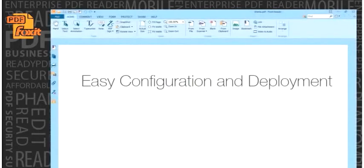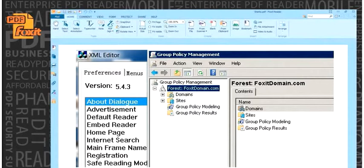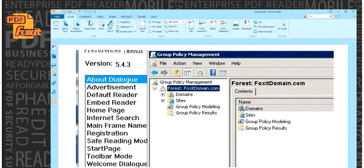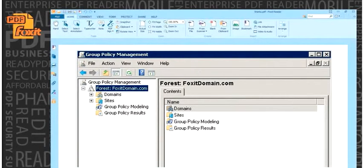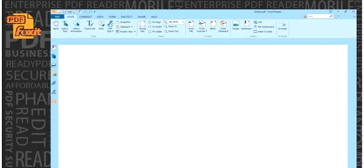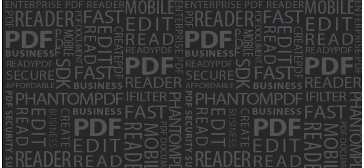Easy configuration and deployment. Group policy and XML configuration support helps IT professionals take greater control of enterprise-wide deployments to ensure the standardization of menu and configuration settings across all their users.